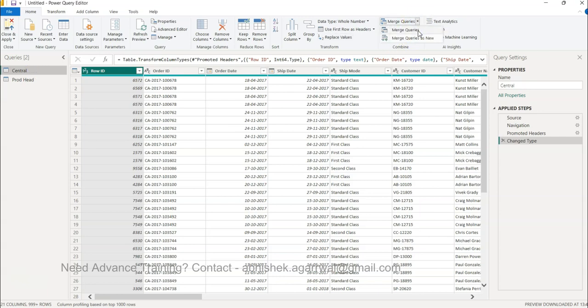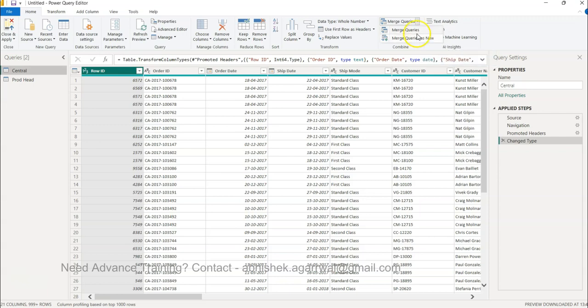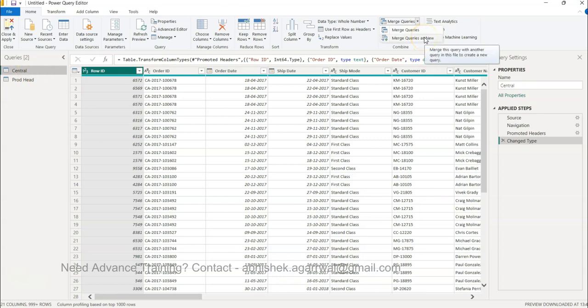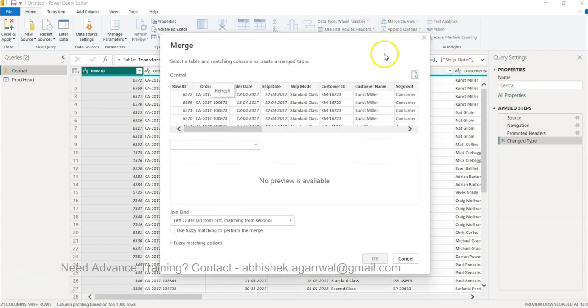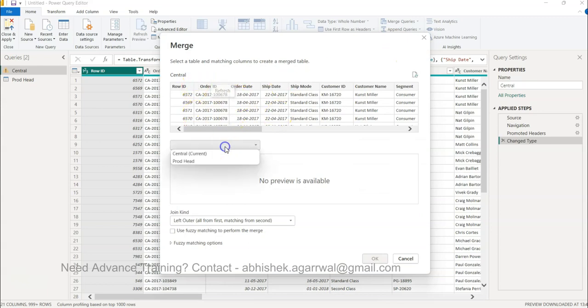Now the names are coming properly, headers are coming properly over here. Whatever query we want to merge, for example we merge product head into central. This is our base, so we will select this, we will come over here. We have two options: merge queries or merge queries as new. Merge queries will merge it in the same dataset, but if you want to keep it intact you can click on merge queries as new. This will create a new query altogether.